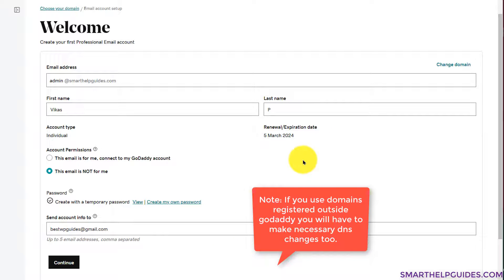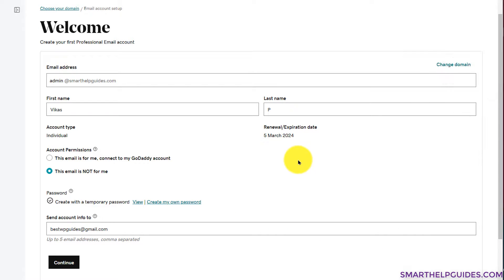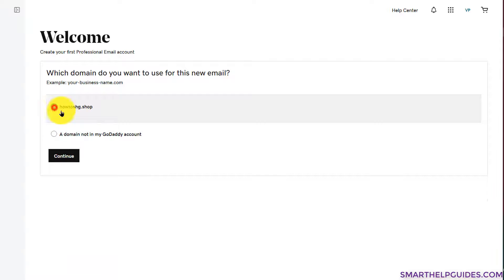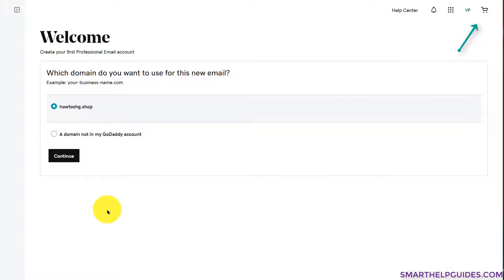I want to continue with the domain available in my GoDaddy account, so I'll go back, click 'Change Domain,' and select that domain. If you haven't registered a domain name yet, I created a video on that yesterday — it's on my YouTube channel, and I'll put a link in the description and in the top right corner. It takes about two minutes to purchase a domain. I'll click 'Continue.'